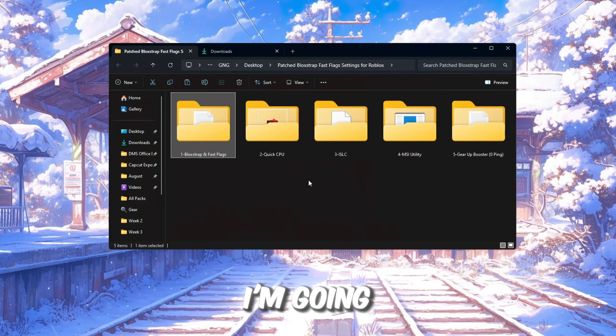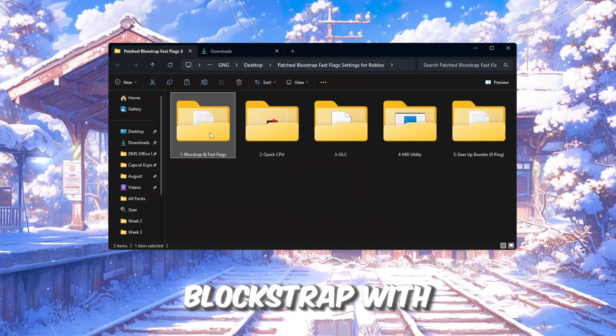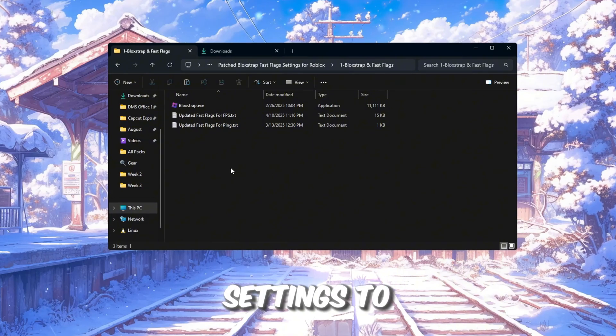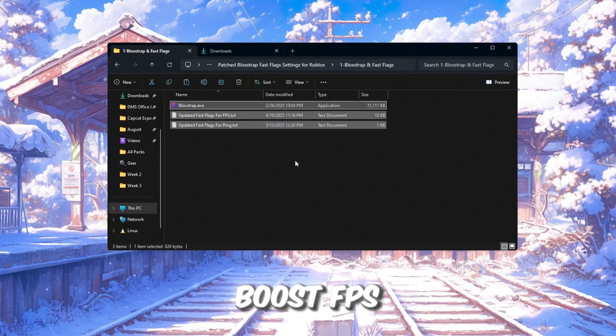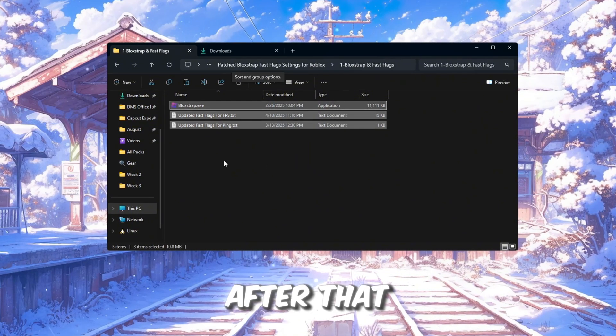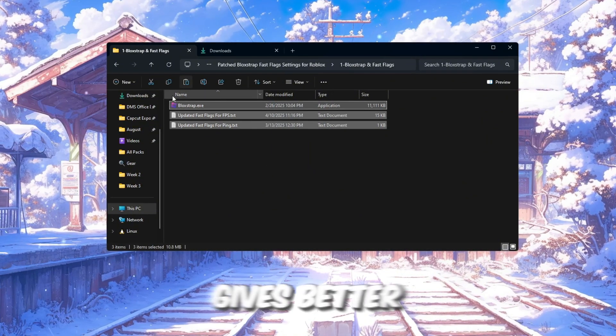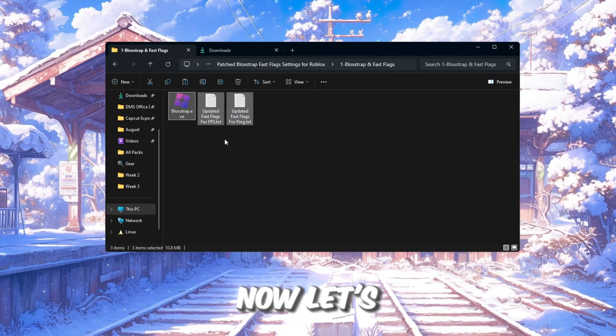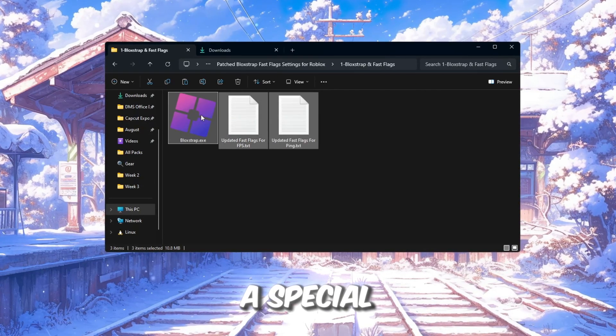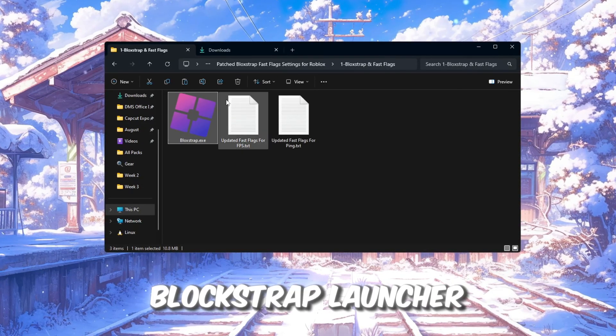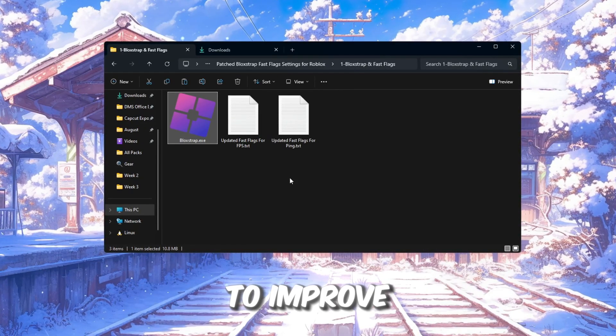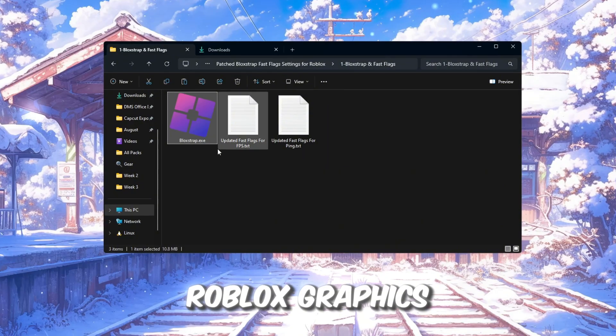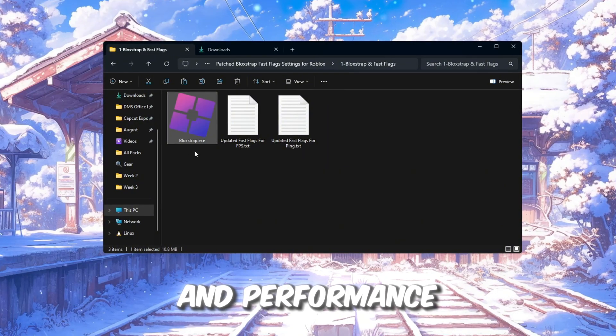First, I'm going to test Blockstrap with fast flag settings to boost FPS. After that, I'll tell you which gives better FPS and performance. Now, let's move on and use a special tool called Blockstrap Launcher to improve Roblox graphics and performance.